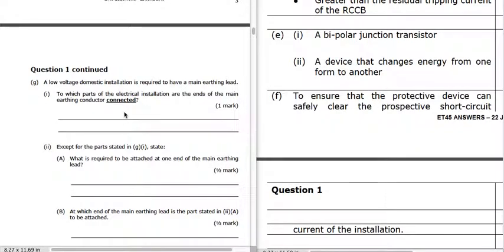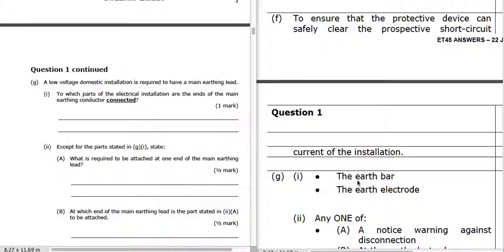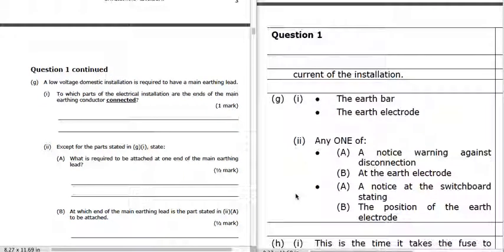We've got an installation that needs a main earthing lead. The ends of the main earthing conductor are connected to the earth bar at one end and the earth electrode in the ground at the other end. What is required to be attached at one end: we need a notice warning against disconnection at the earth electrode, and a notice at the switchboard stating the position of the earth electrode. I would answer it as: the notice warning about disconnection at the earth electrode.